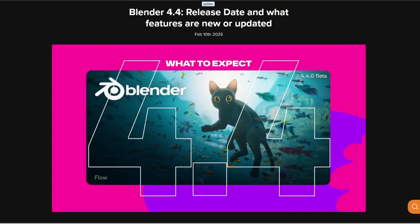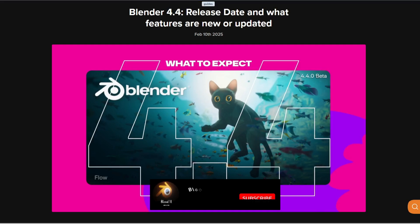Blender 4.4 is coming and in today's video I'm going to be showing the major changes that are going to be happening in 4.4 and what is going to be improving from 4.3 to 4.4. So let's get started.